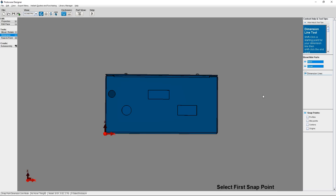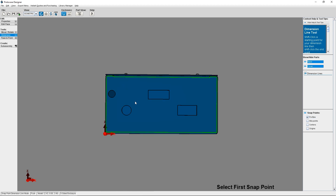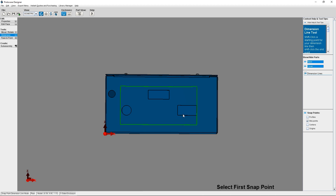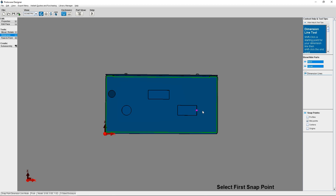It can also be helpful to use snap points in order to select a specific point on your design. To choose the snap points you need, select the types you require from the menu on the right-hand side of the screen. Profiles are the end points of lines or objects — they can be corners or points of lines or a cutout. Mid points are the center points of lines and edges, including the tangents of circles since they are comprised of 4 arcs and 2 semicircles.